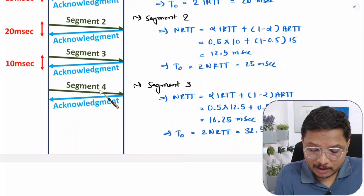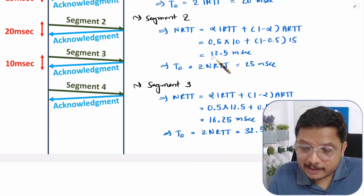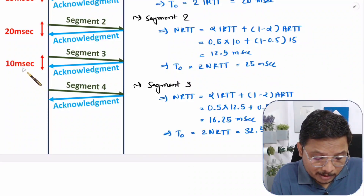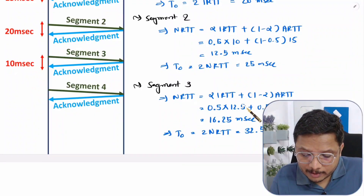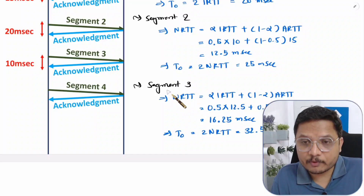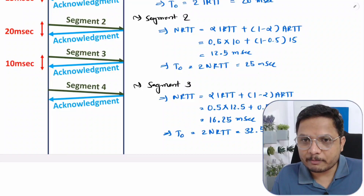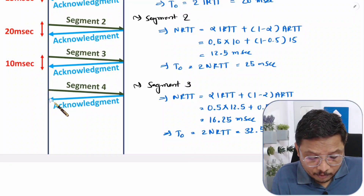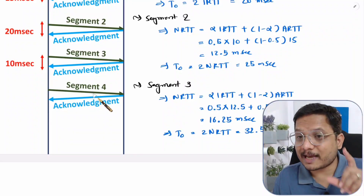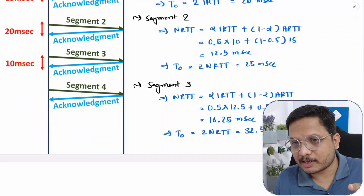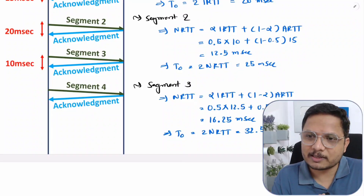For segment 4, the IRTT will be the previous NRTT (16.25 ms) and the actual round trip time for the last segment is 10 milliseconds. Apply the formula to get NRTT for segment 4, then T0 = 2 × NRTT. I want you to calculate this and write your answer in the comment section. Thank you so much for watching this video.